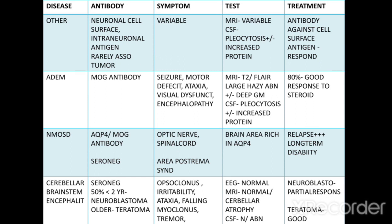ADEM: antibodies are produced against MOG receptor. Symptoms include seizure, motor deficit, ataxia, visual dysfunction, and encephalopathy. MRI T2 and FLAIR shows large hazy abnormality with or without deep gray matter lesions. CSF shows pleocytosis with or without increased protein. In 80% of cases there is good response with steroids.